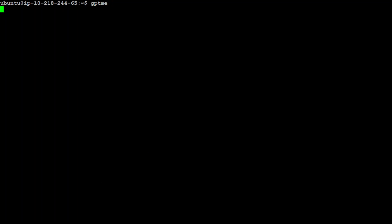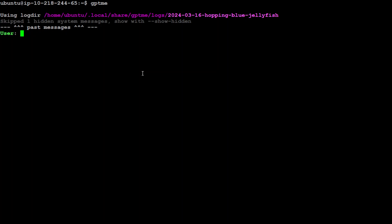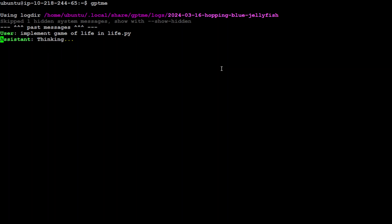Let me clear my screen and go to gptme again. This is pretty cool as you can see. You can press enter and it will go with a new conversation or continue the last conversation. Let's give it a harder question. I'll say implement Game of Life in life.py.